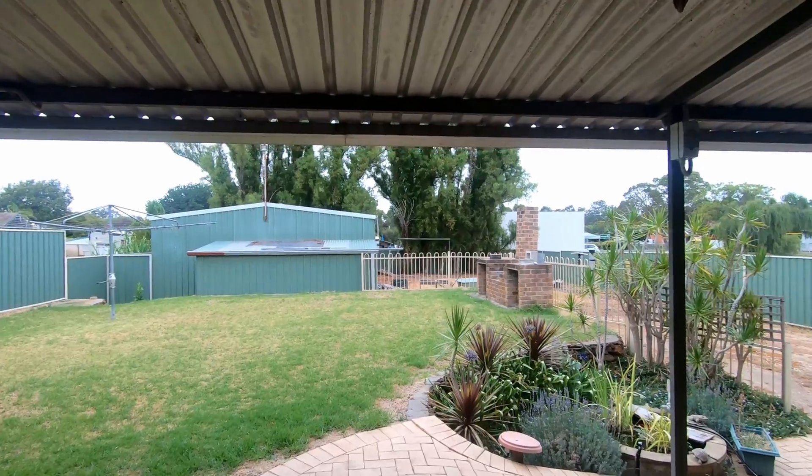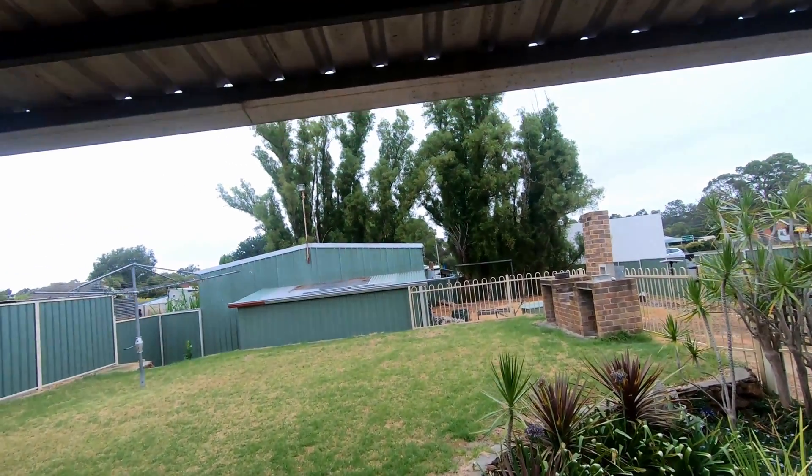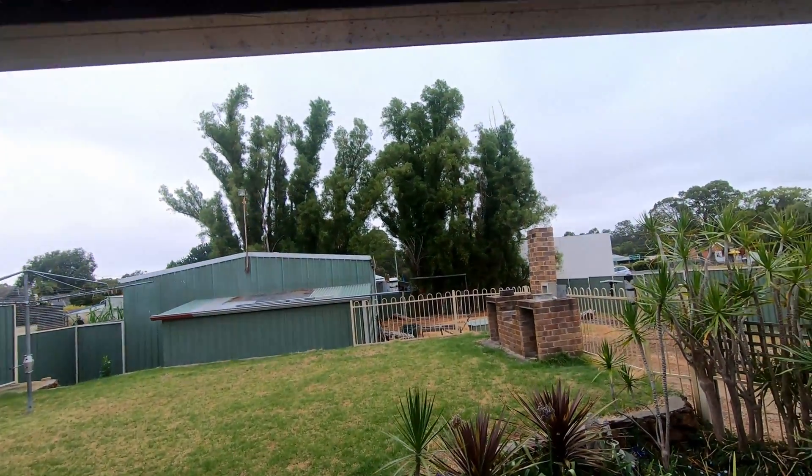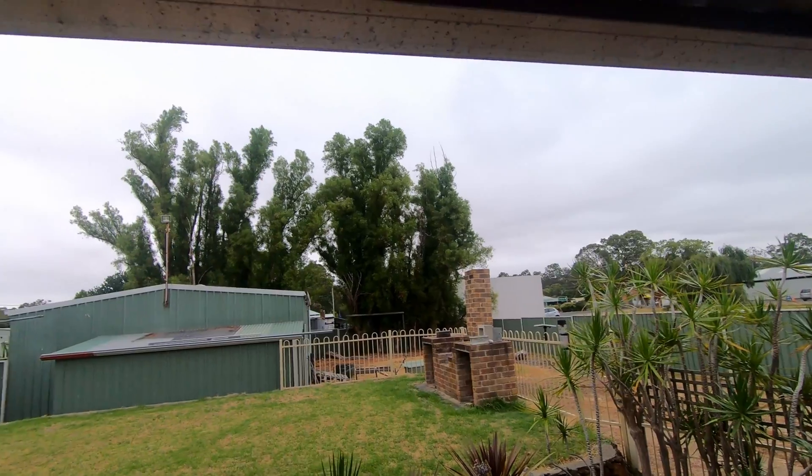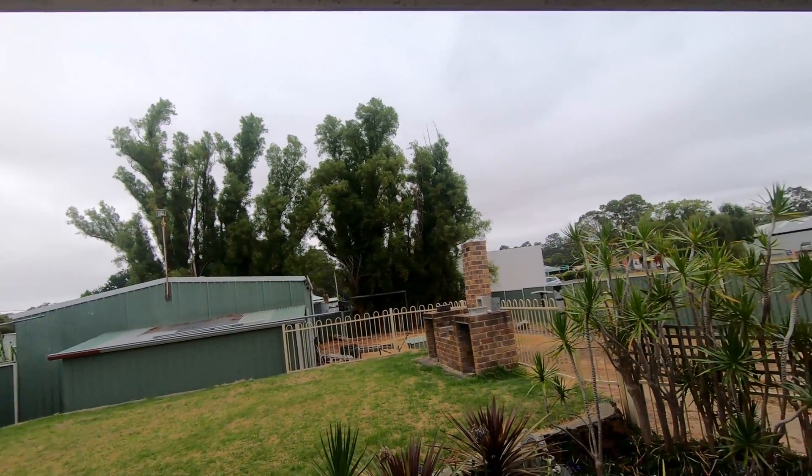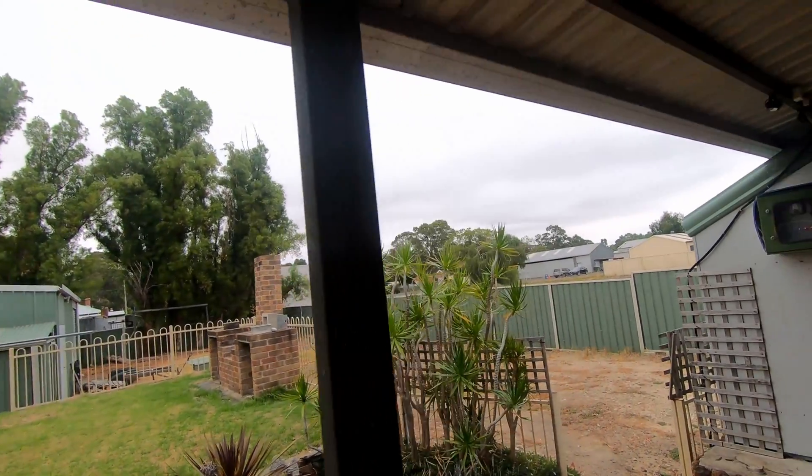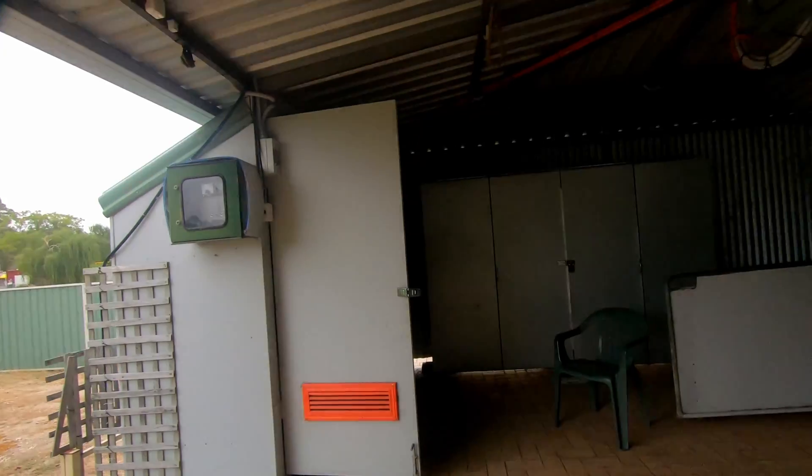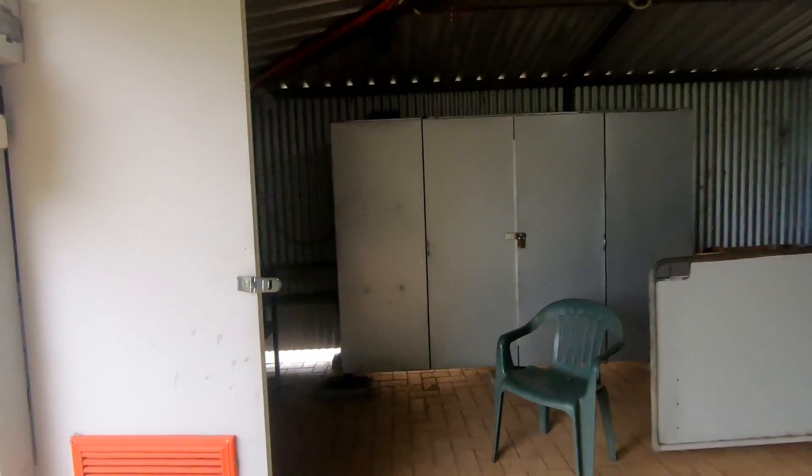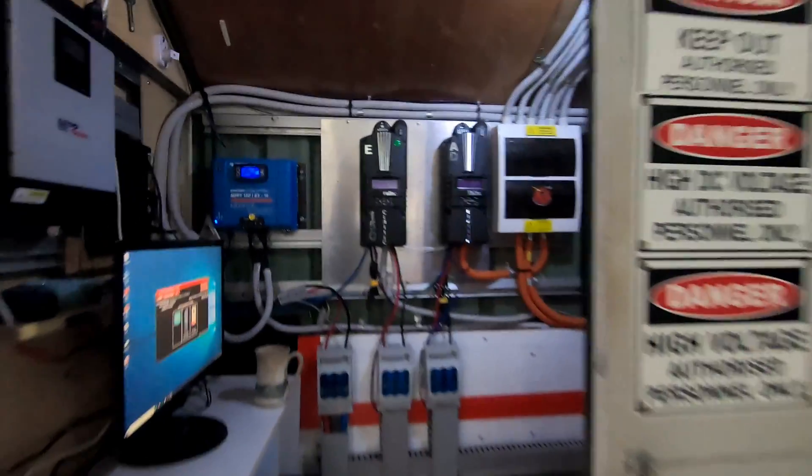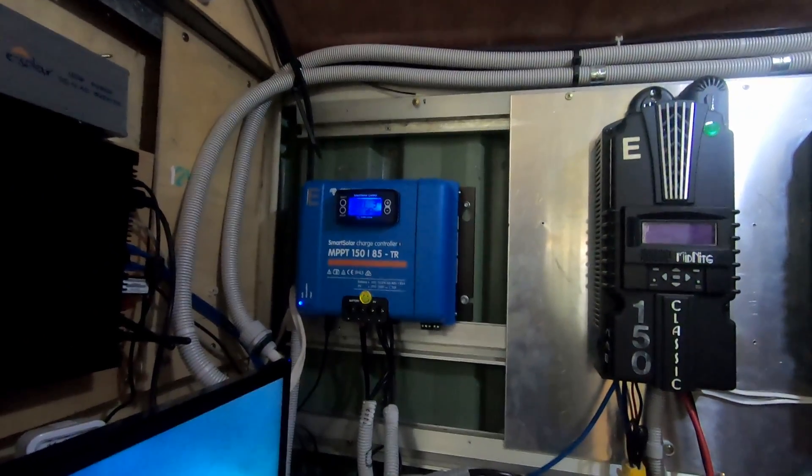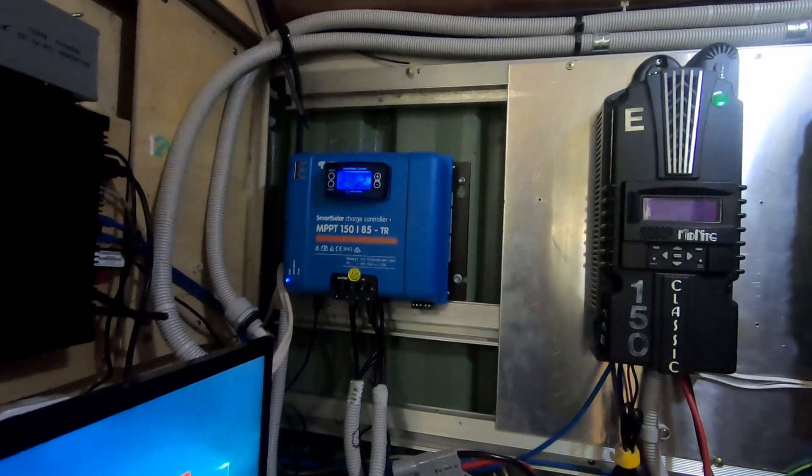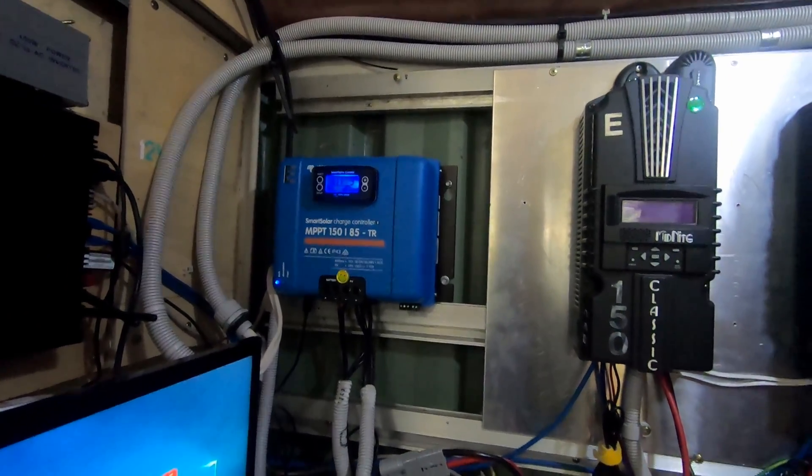Good morning everybody. What we have here is a mixture of heavy smoke and cloud. If we go into the solar, I've had to quickly install a Victron charge controller.